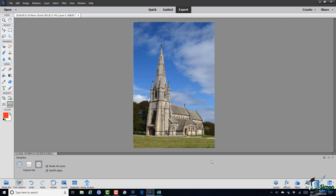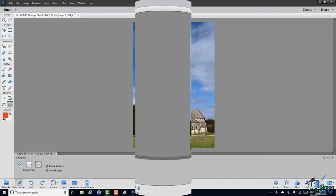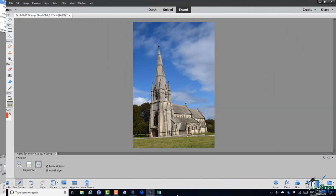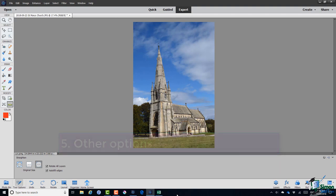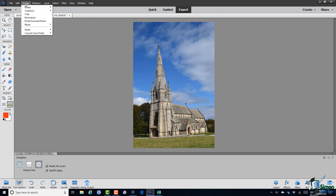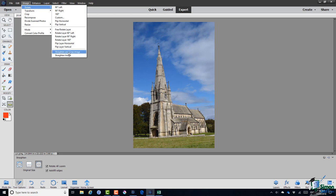Now let me undo that one more time. I just need to tell you about a couple of other straightening options. I did briefly mention these earlier on in the course although I didn't discuss what they were for. On the Image menu there is a third section under Rotate, Straighten and Crop Image, Straighten Image.